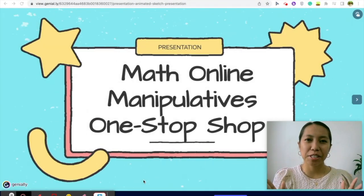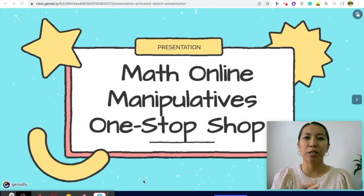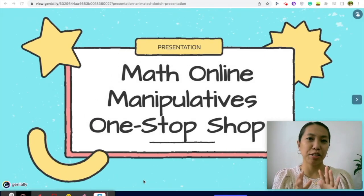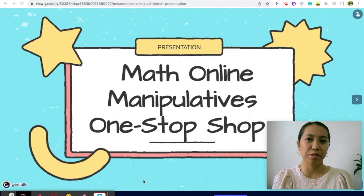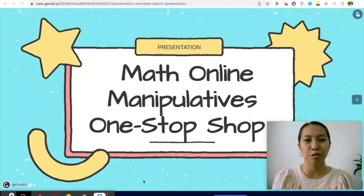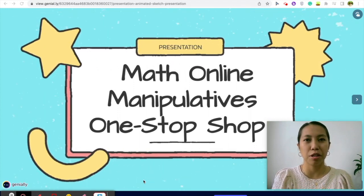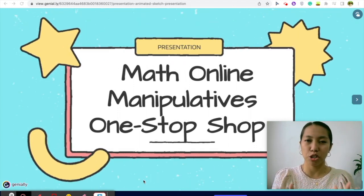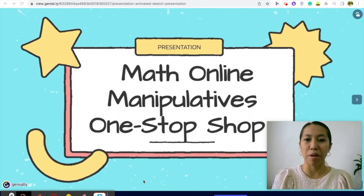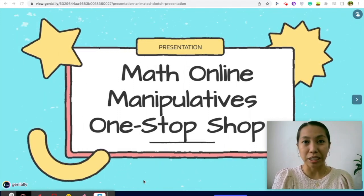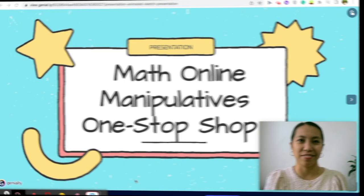Hello, my name is Teacher Bell and welcome to another tips, review, and tutorial. Today, I am going to show you or share with you a one-stop shop math virtual manipulatives.